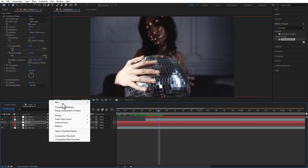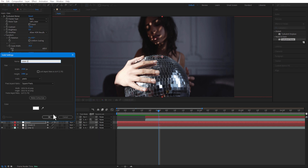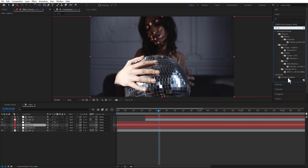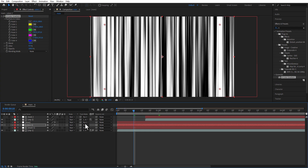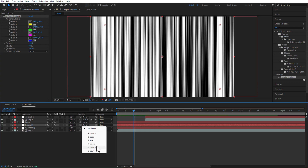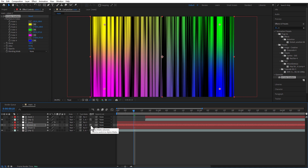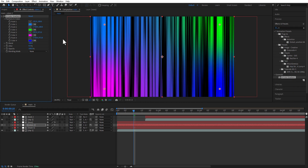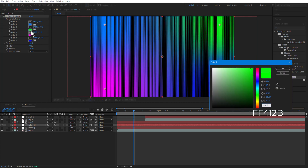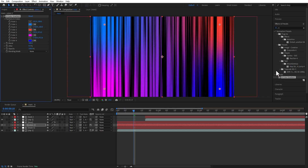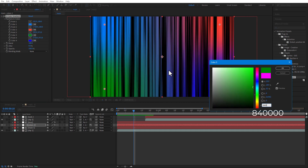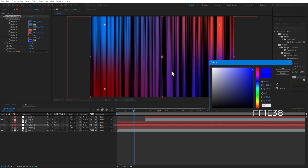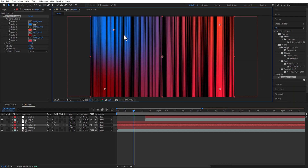Create a new solid, rename it as 'color 1', and place it below the lines layer. Add a 4-color gradient. Change the track matte of the color 1 layer to the lines layer, then change to luma matte. Set color 1 to violet, color 2 to red, color 3 to dark red, and color 4 to light red. Adjust the four anchor points accordingly.